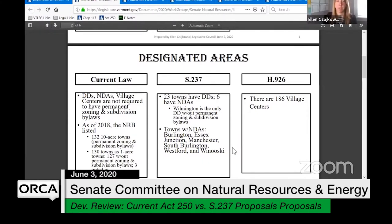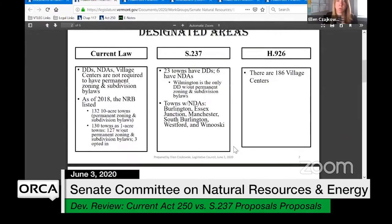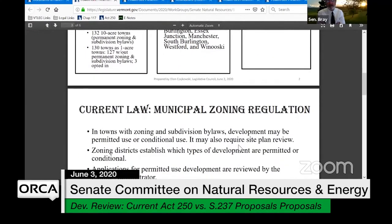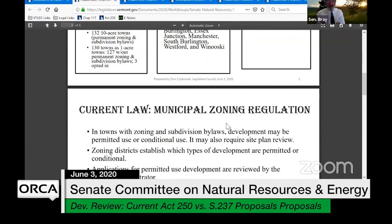Ms. Kowski noted she hoped to address some of that in the later slides, and acknowledged she's still somewhat new to municipal zoning and that it varies widely by town — so some of those questions will benefit from input from the planners as well. The chair asked to finish the remaining slides if possible, keeping in mind they're in hurry-up mode with about an hour for four remaining guests that day.